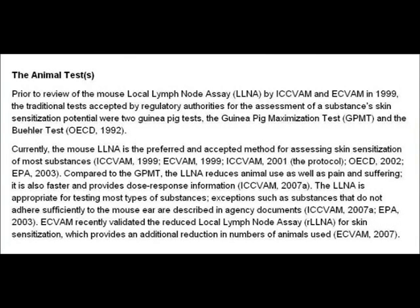Currently the mouse local lymph node assay is the preferred and accepted method for assessing skin sensitisation of most substances. Compared to the guinea pig tests, the local lymph node assay reduces animal use as well as pain and suffering. It is also faster and provides dose response information. The local lymph node assay is appropriate for testing most types of substances, with exceptions such as substances that do not adhere sufficiently to the mouse ear. The European Centre for the Validation of Alternative Methods recently validated the reduced local lymph node assay for skin sensitisation, which provides an additional reduction in numbers of animals used.